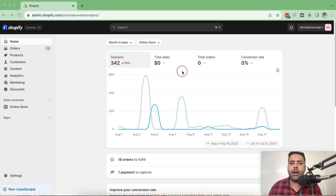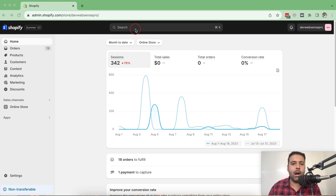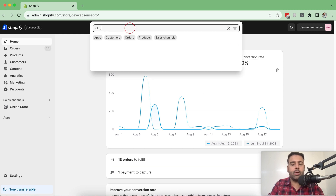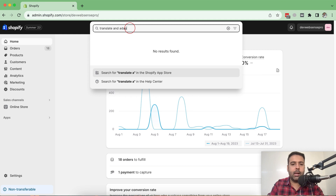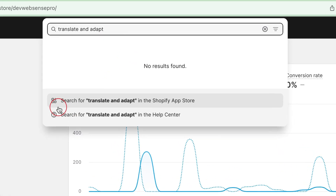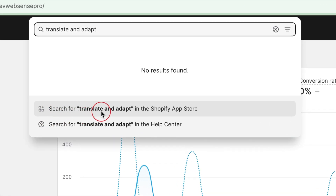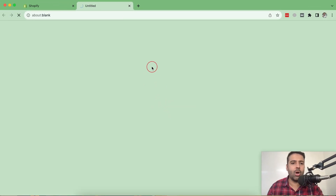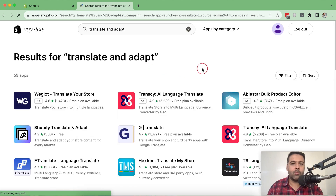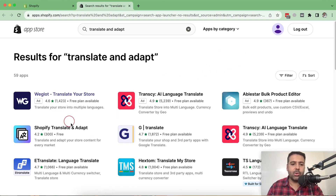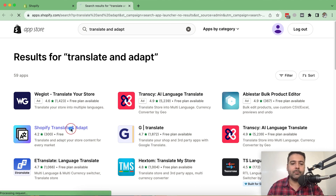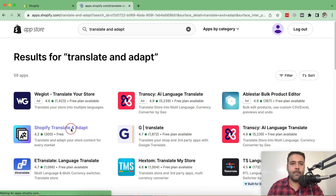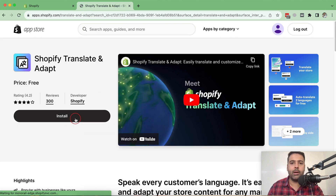I'm going to share the link of that app in the YouTube video description so you guys can easily copy and paste. So from your Shopify dashboard, click on the search bar on the top and search for Translate and Adapt, and click on search for Translate and Adapt in the Shopify App Store. The page will open up — that's the app which we will be installing. It's a free app by Shopify itself, so click on that and click on the Install button.